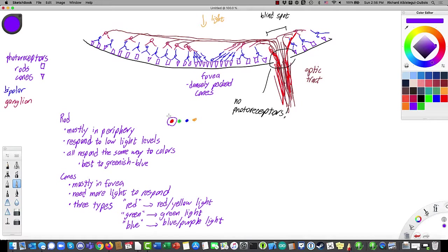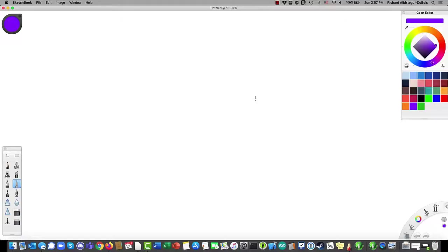What we're going to be talking about next is exactly how these photoreceptors work. Let's take a moment here to talk about how that blind spot works, because you might not want to believe me if I tell you there's something in your vision you can't see. Let's say we're going to look at a series of letters: A, B, C, D, E.